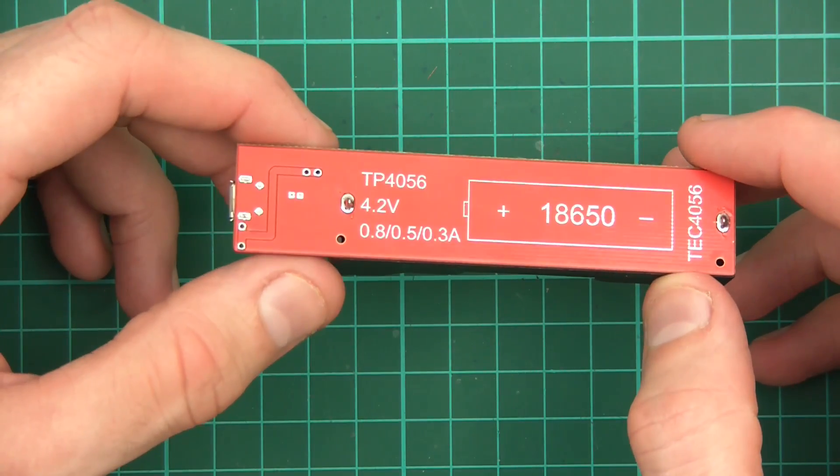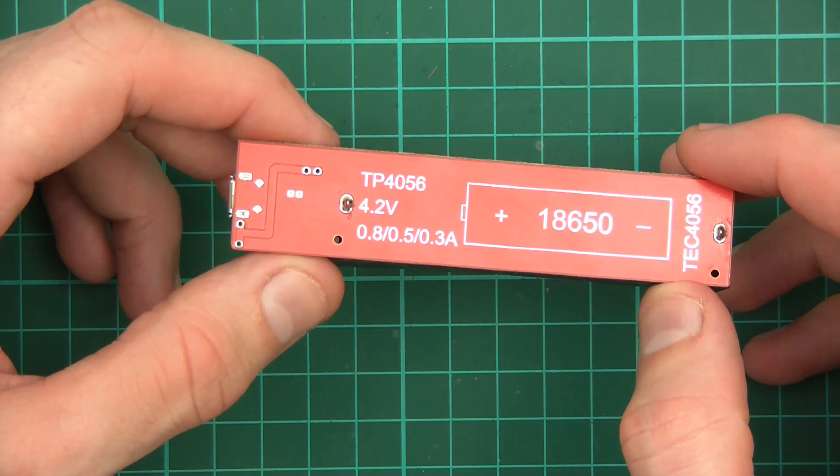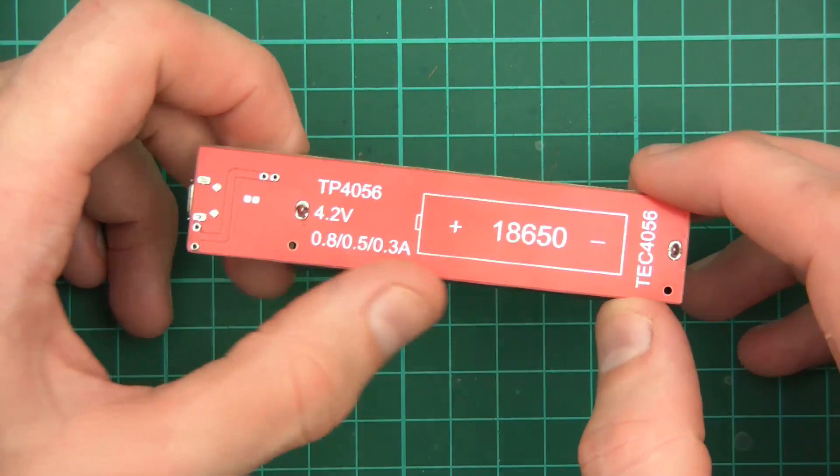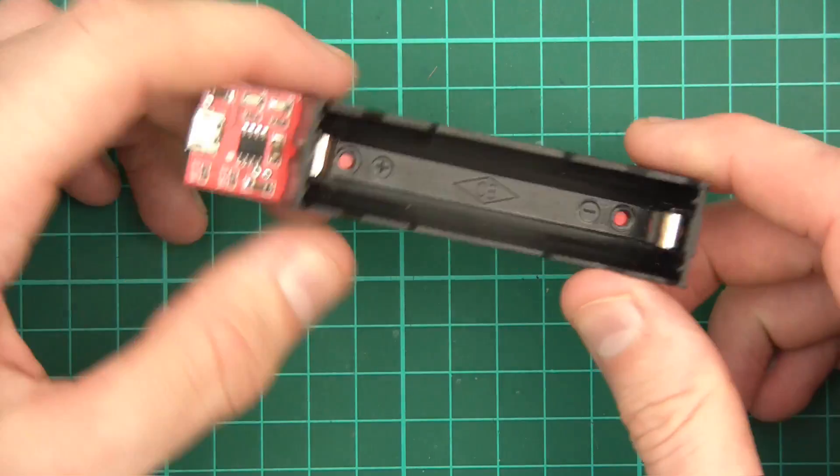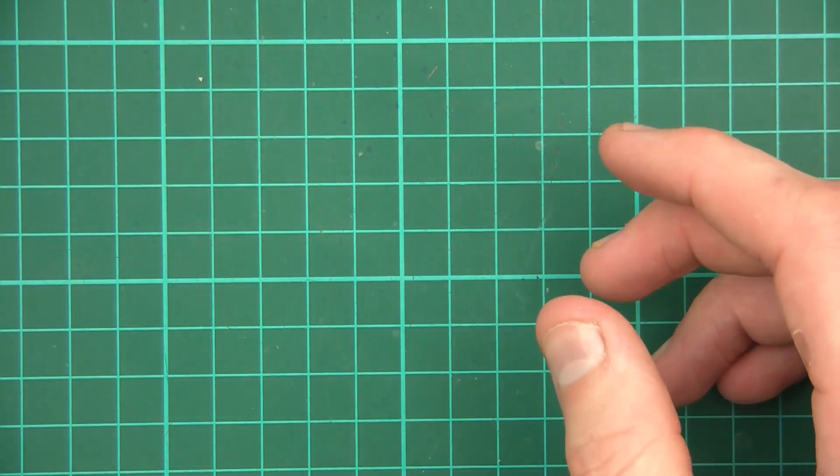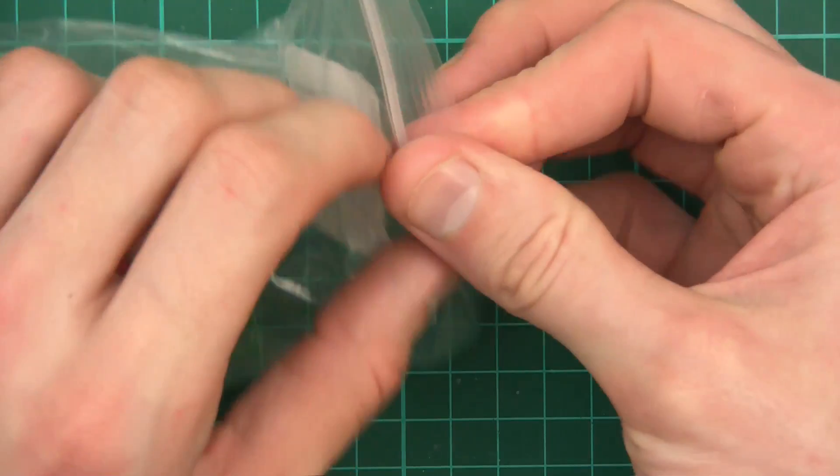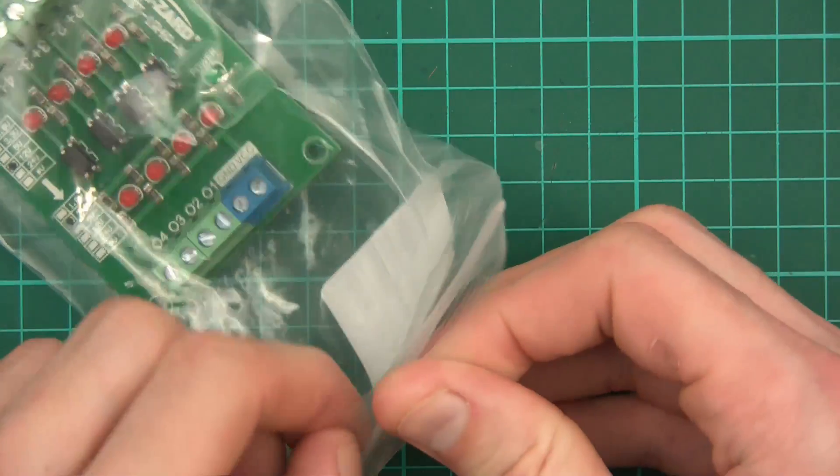And it will charge it. Oh, what's all this on the back? TP4056, 4.2 volts. The amount of amperage. And what it's saying about the cell. Yeah, so that was quite interesting. And the last item, what is this?